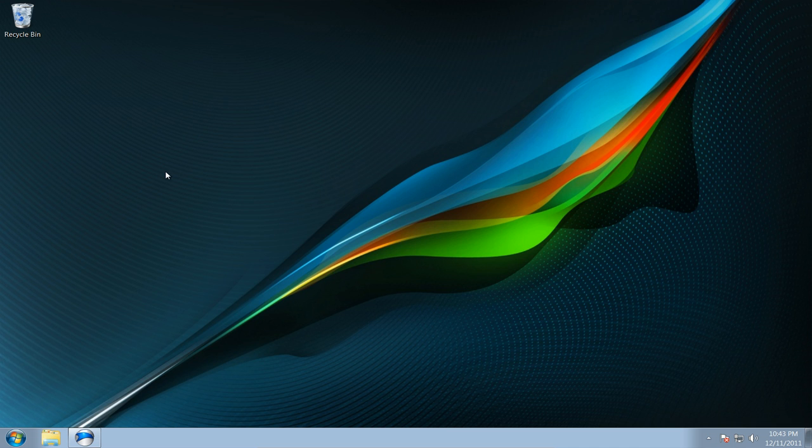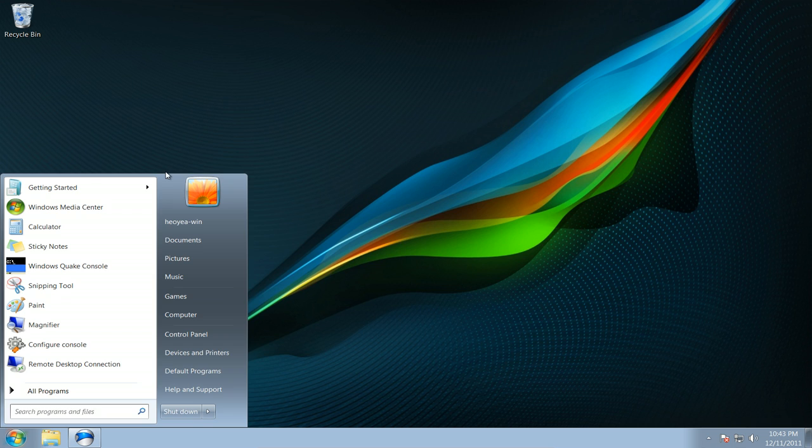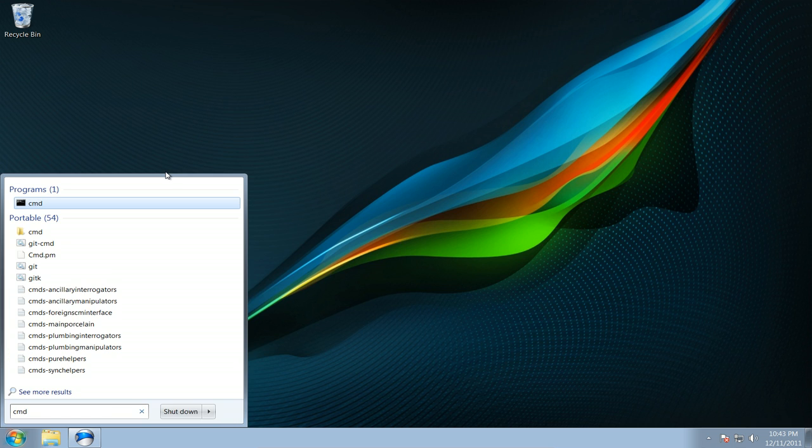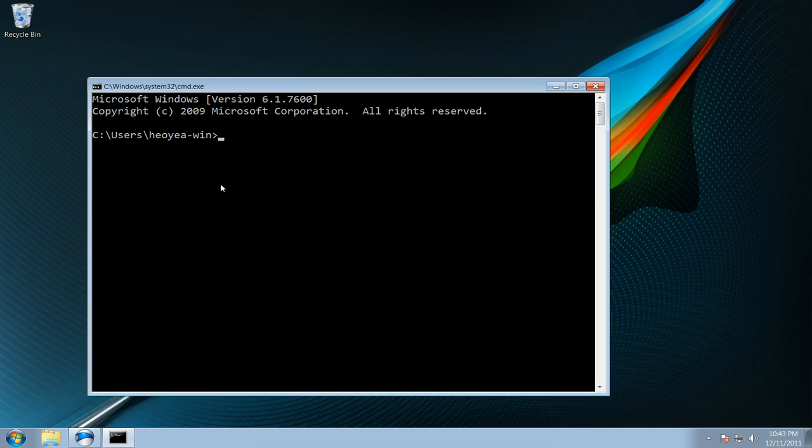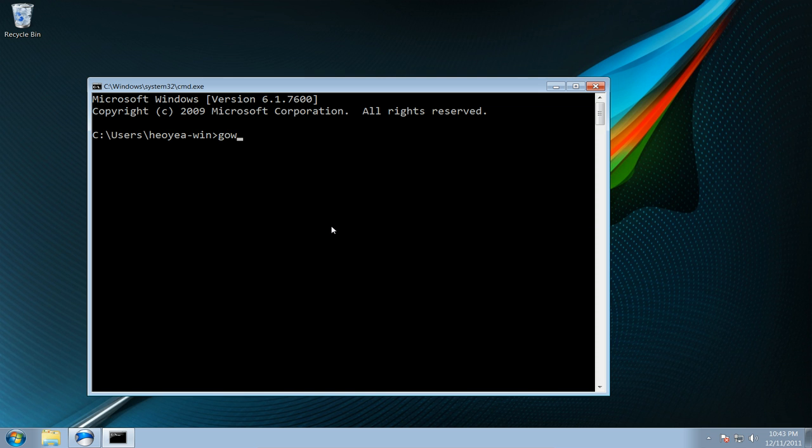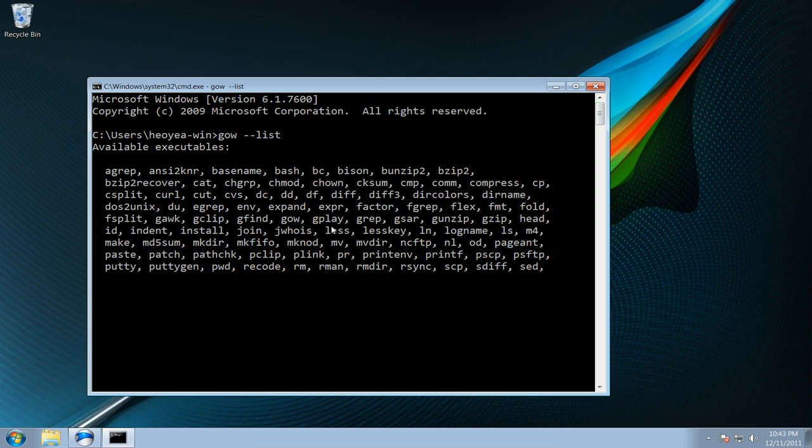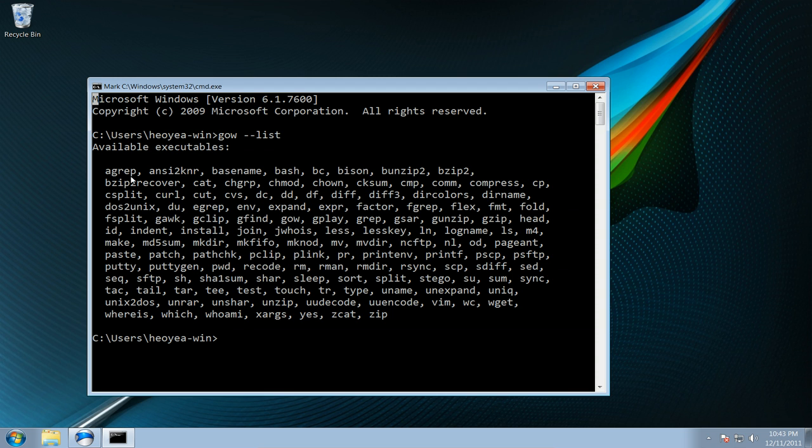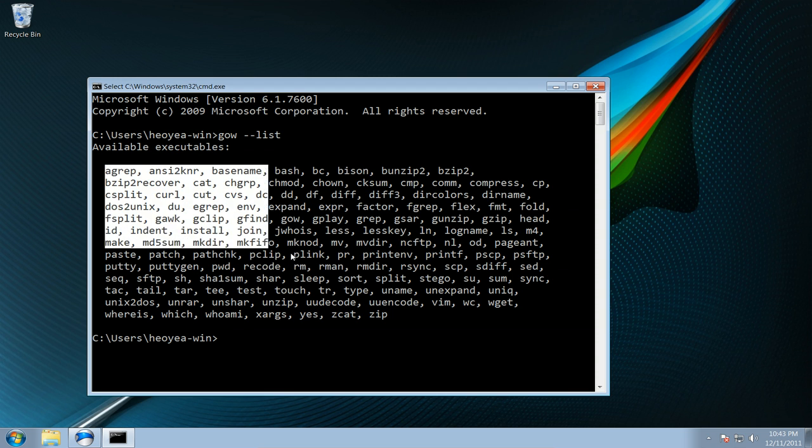You can use any command prompt emulator you want but CMD is the one on your system. With some of the commands that they have, you type in GOW --list and it will list out what is on your system that it installs.